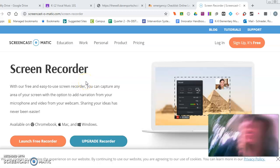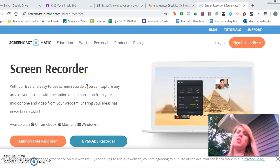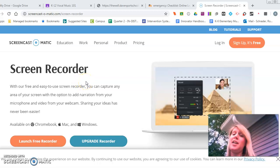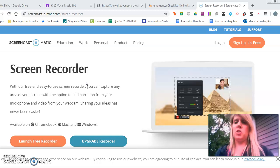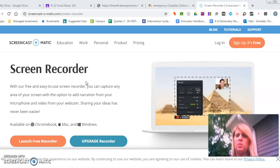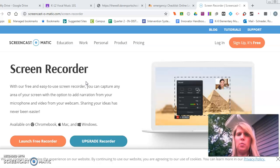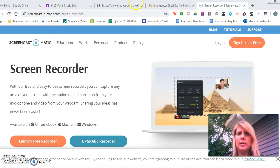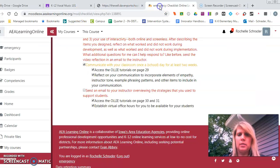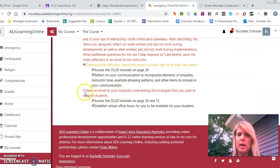Hi, it's Rochelle Schrader. I'm just checking in with a video to go through the final parts of the class. I've completed everything on the list and I'm doing this last one here.